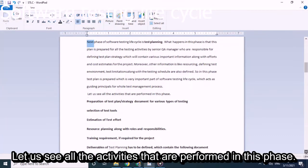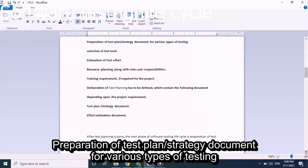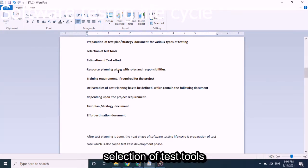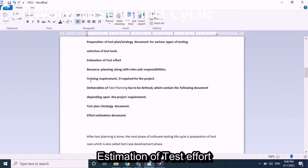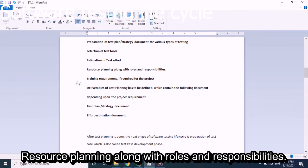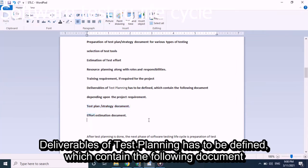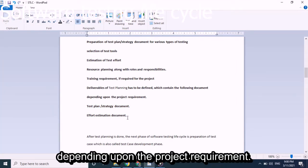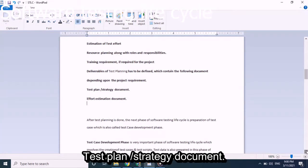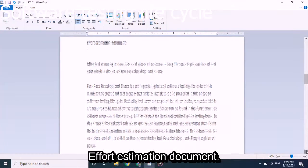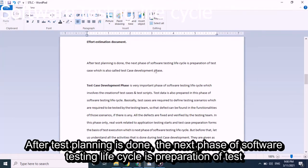The activities performed in the Test Planning phase include: preparation of test plan or strategy document for various types of testing; selection of test tools; estimation of test effort; resource planning along with roles and responsibilities; training requirements if needed for the project. Deliverables include the test plan or test strategy document and the effort estimation document.